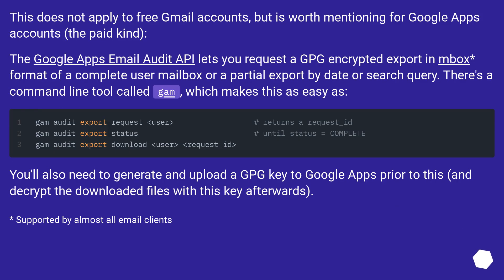This does not apply to free Gmail accounts, but is worth mentioning for Google Apps accounts, the paid kind. The Google Apps Email Audit API lets you request a GPG-encrypted export in Mbox format of a complete user mailbox, or a partial export by date or search query. There's a command line tool called GAM which simplifies this. You'll need to generate and upload a GPG key to Google Apps prior to this, and decrypt the downloaded files with this key afterwards.